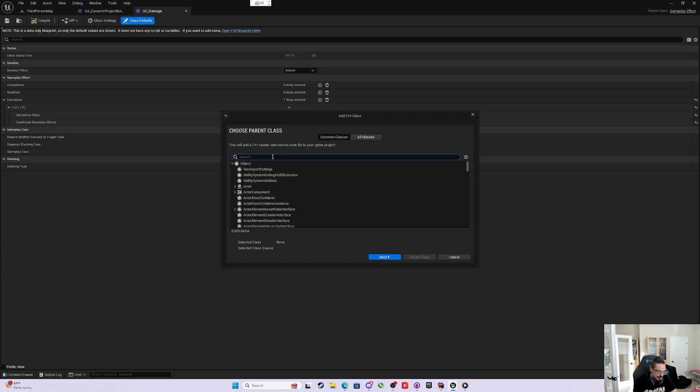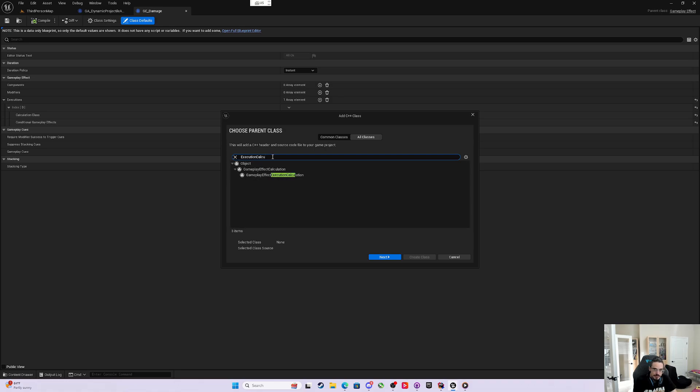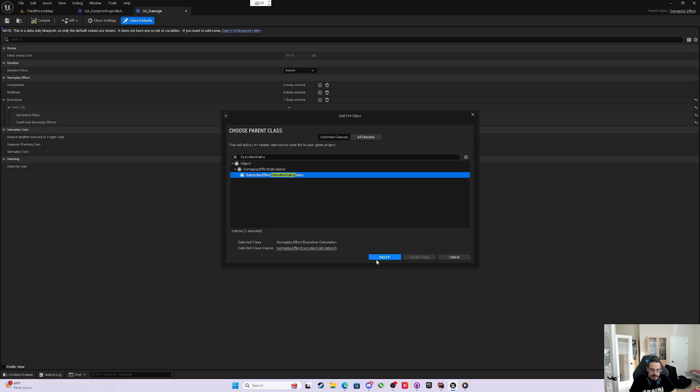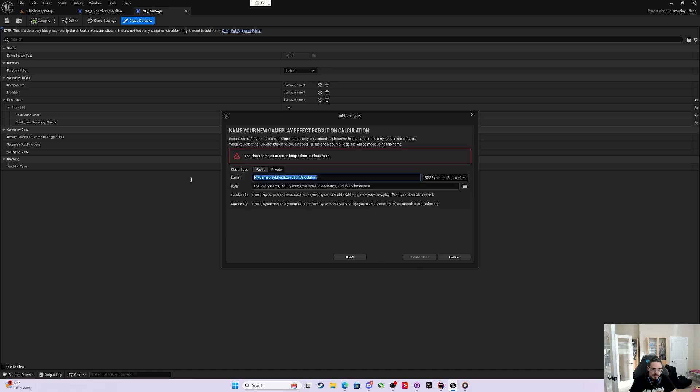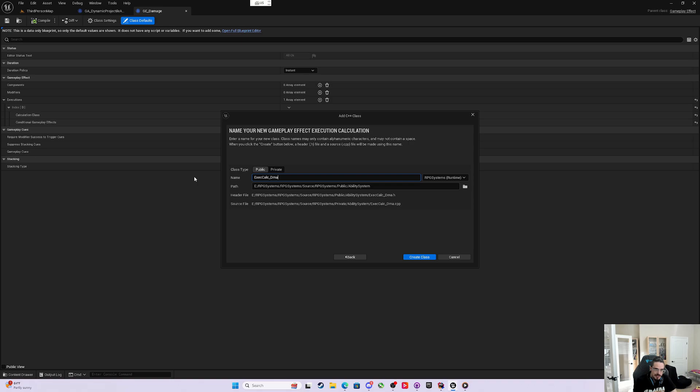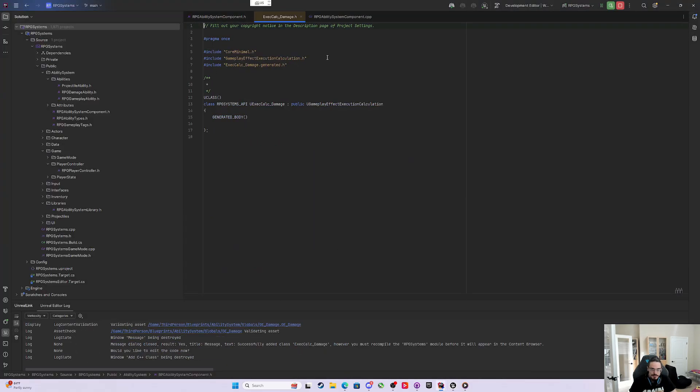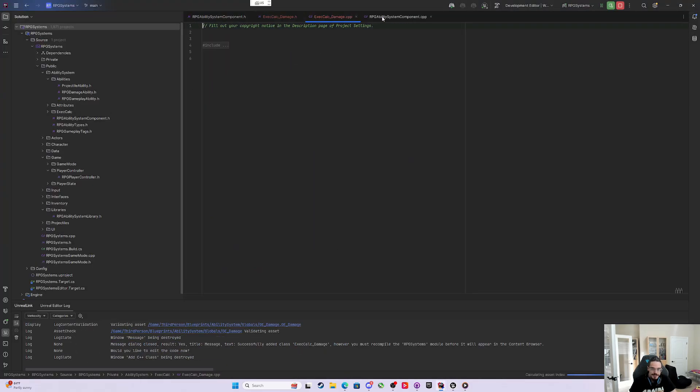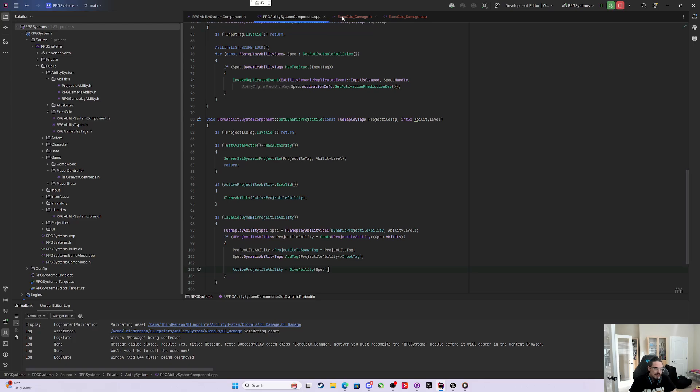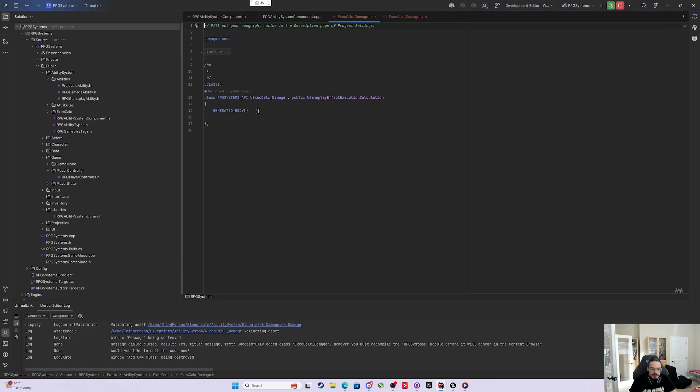If I come here, I can say Execution Calculation, and it says Gameplay Effect Execution Calculation. We'll call it ExecCalc_Damage. ExecCalc for short, and we'll make this in the appropriate folder.